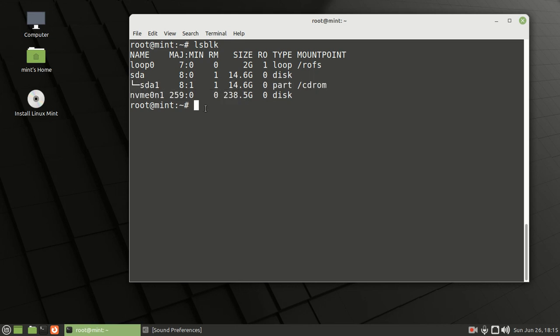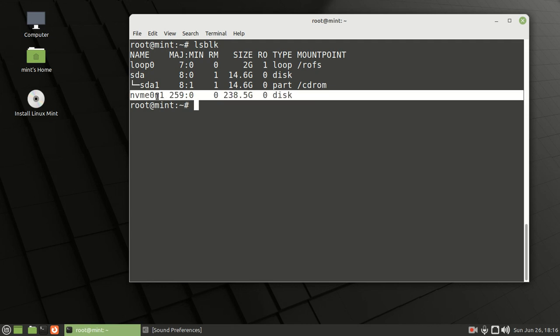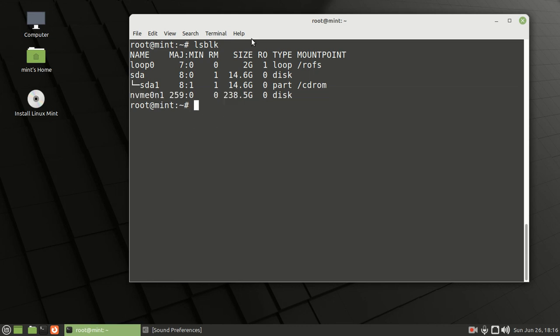Now that we've located the hard drive we want to format - this one with the name NVMe0N1 - we want to run the command. The command requires root access, so it's the dd command. We type dd space, then our input file: if=/dev/urandom.